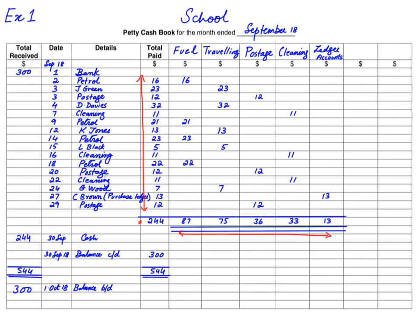I hope, my dear students, I was able to explain the concept and workings behind a petty cash book. If you do like my video, I would suggest you subscribe to my channel. Thank you.